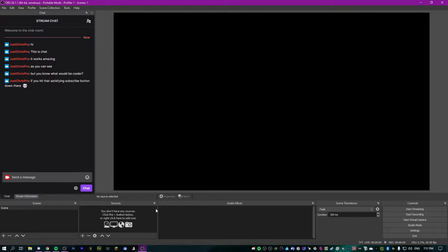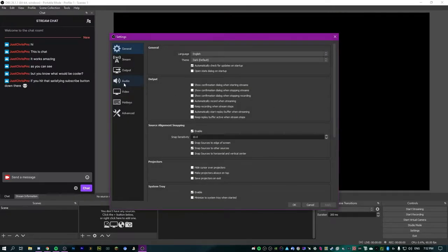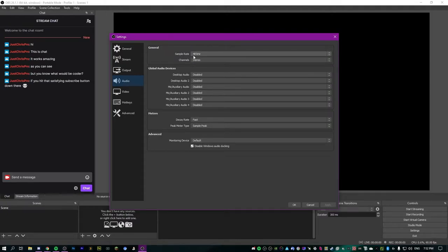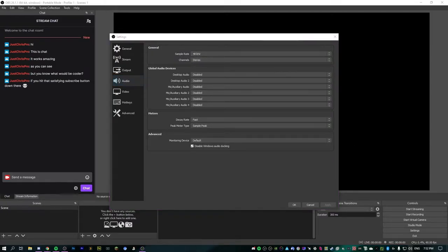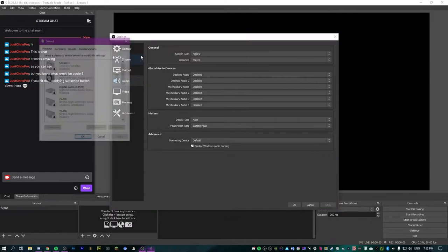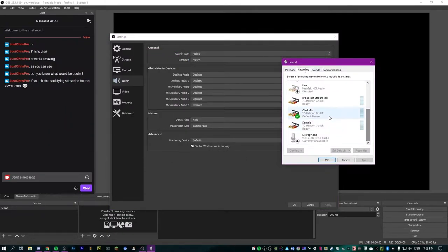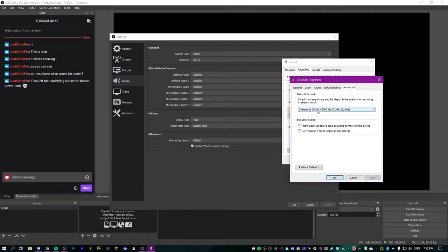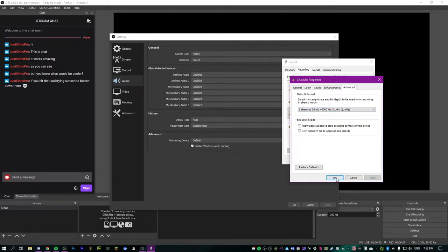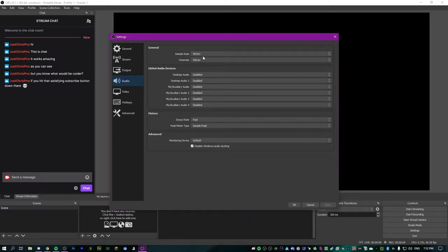Now we've got a blank canvas to work with. First we're going to deal with audio. Go over to settings, down to audio. Make sure your sample rate here is set to the same sample rate as your actual microphone. If you go into recording devices, into your mic's advanced settings, you'll see 48,000 Hz — that's the same as 48 kHz. Try and keep every audio device at the same sample rate, otherwise OBS might have issues.